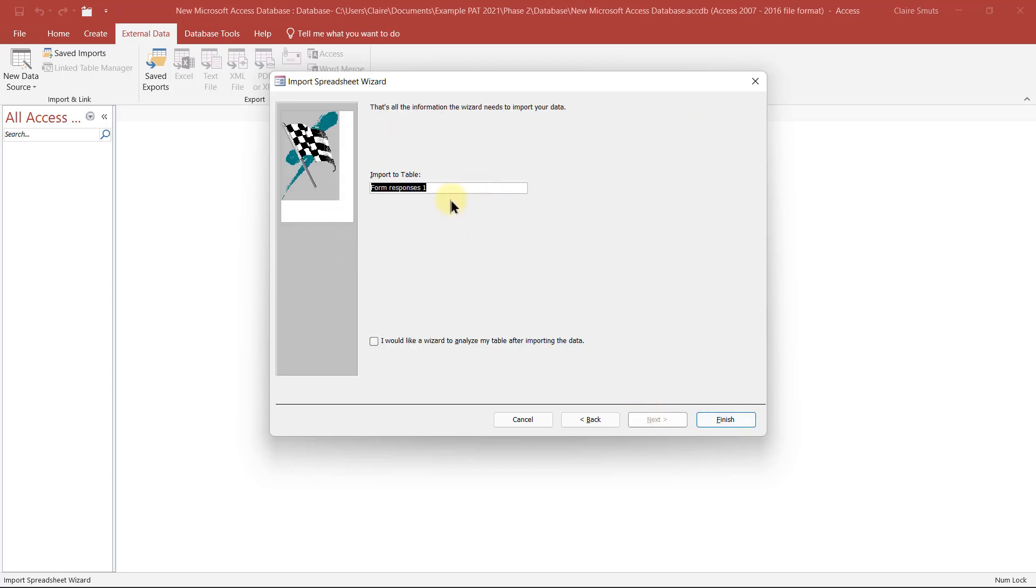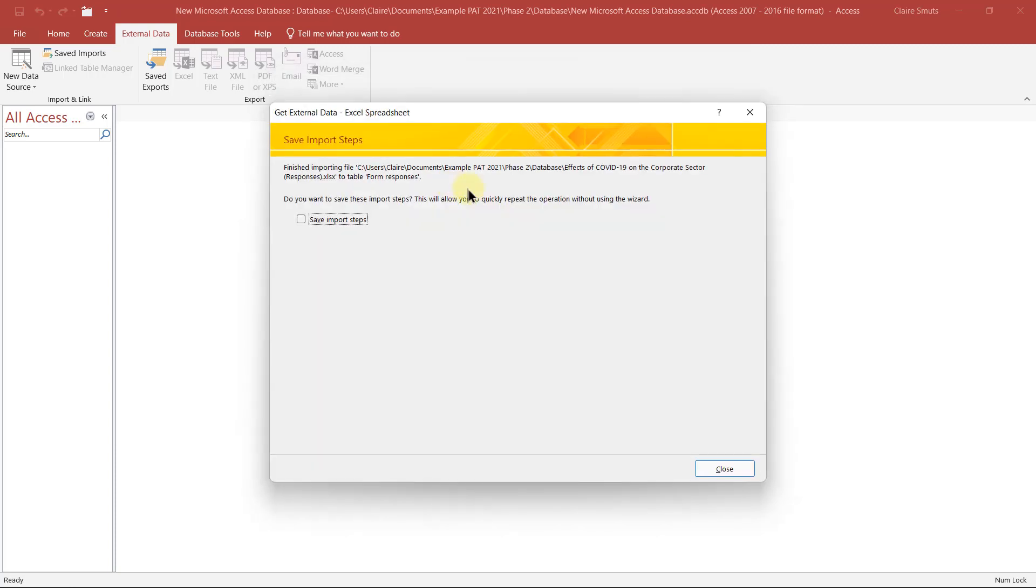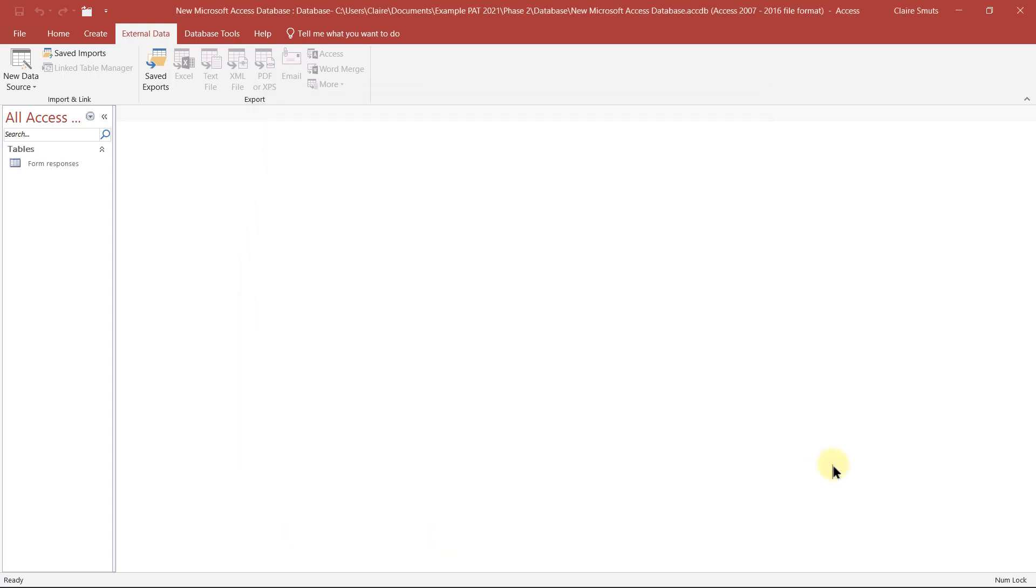The table name, we can probably also just call it form responses. And we're going to say finish. If you get an error over there, then it means one of your headings did not adhere to the naming rules. We don't need to save these import steps since we won't be repeating the import steps over and over. So we can close. Now we have our table.